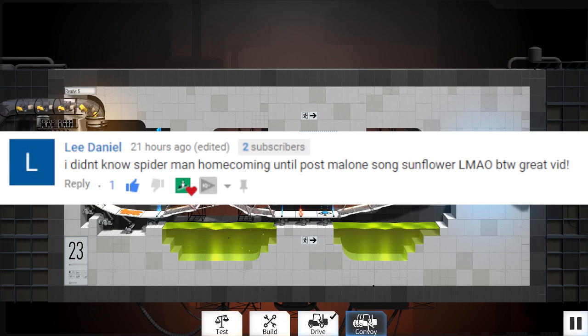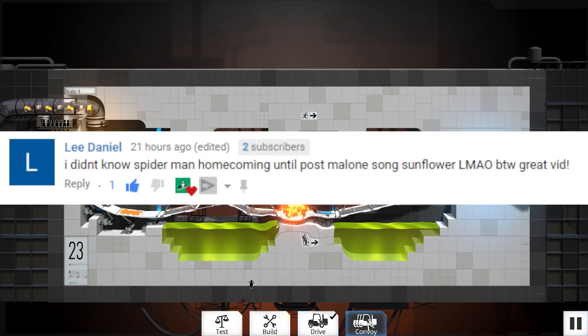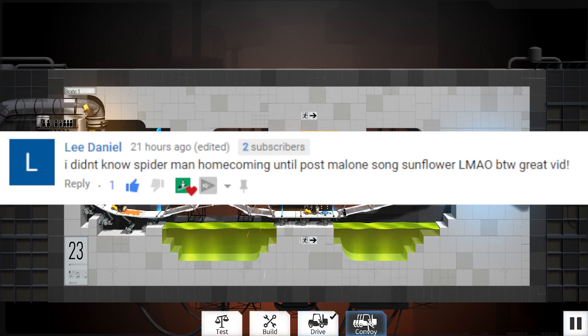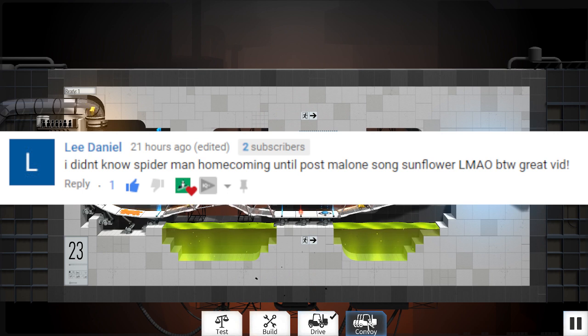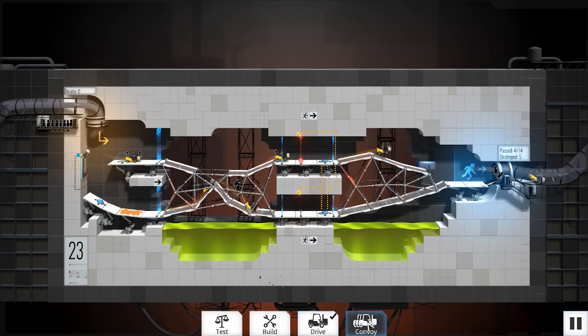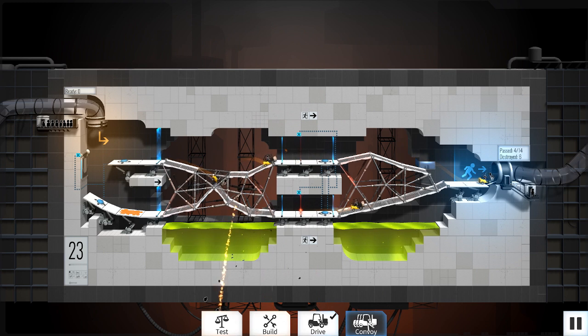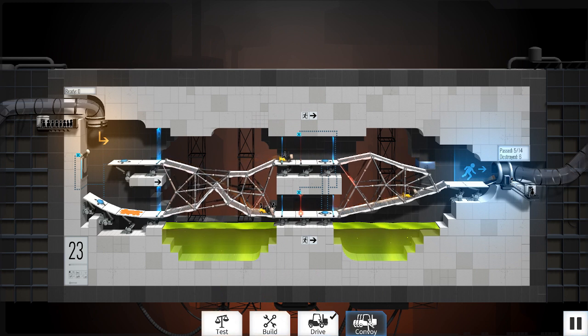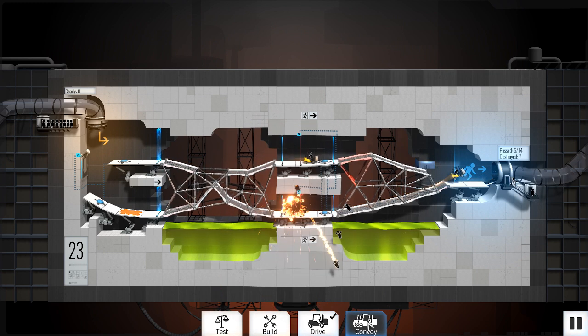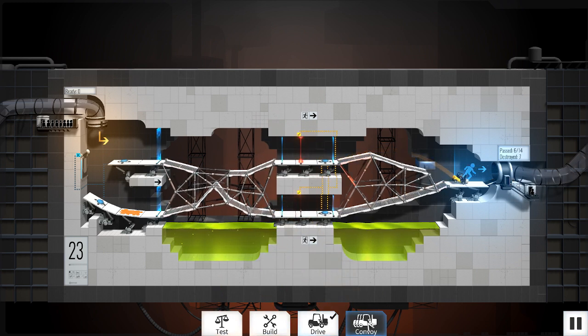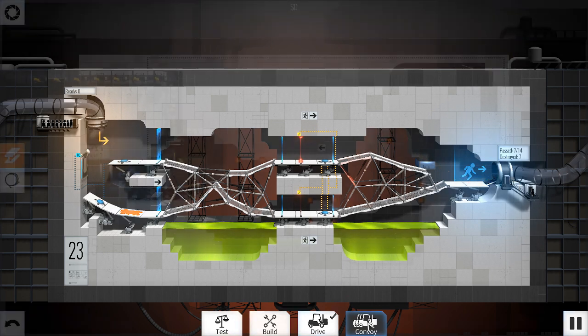Lee Daniel. I didn't know Spider-Man Homecoming until Post Malone Song Sunflower. Elmio, by the way, great bid. Thanks. Did Post Malone make a song for the movie? I don't know, I don't listen to anything Post Malone, I just think he looks stupid. Those face tattoos.